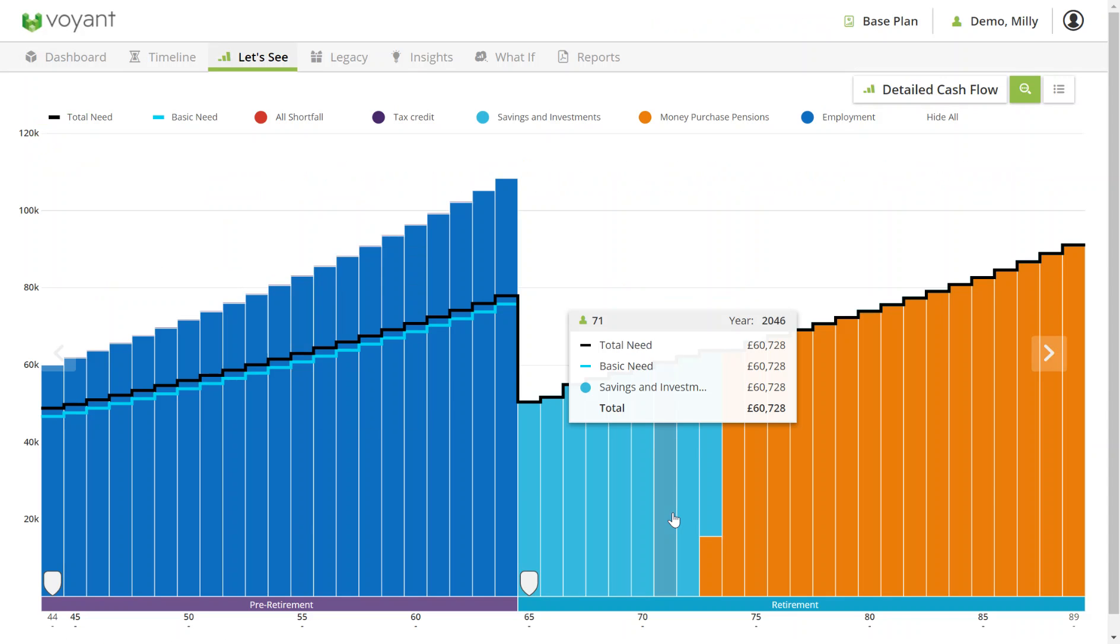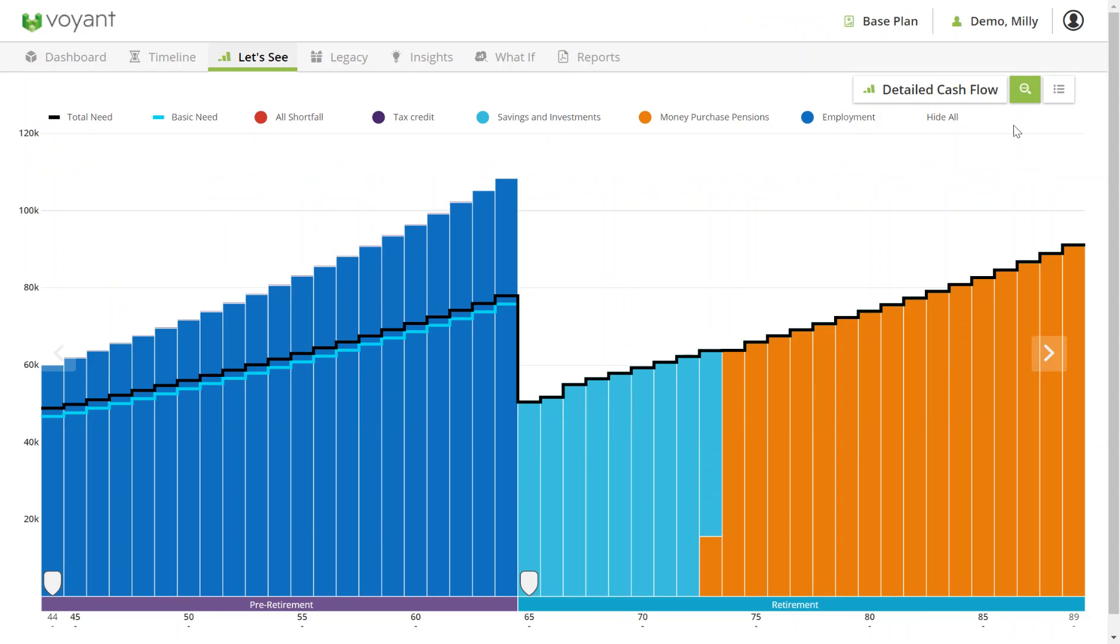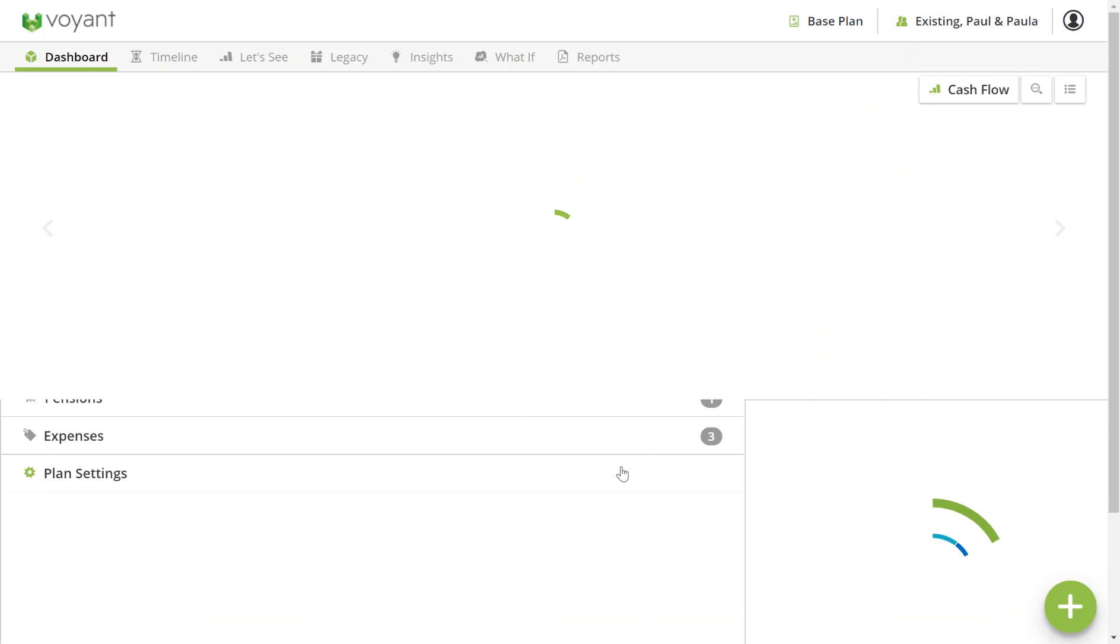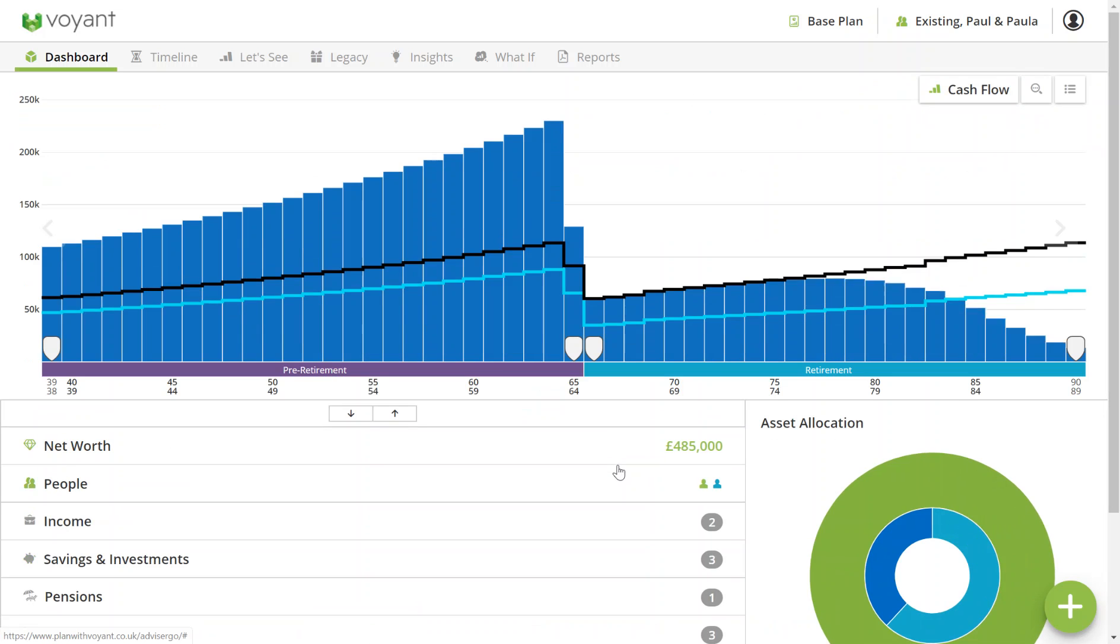For the next part of the demo, I'd like to go to a client which I already have in Voyant and which I'd like to link to using integration to update with information from Intelligent Office. So for this, I'm going back to my home page. I'm going to go to Paul and Paula existing. This is a case that I've entered manually.